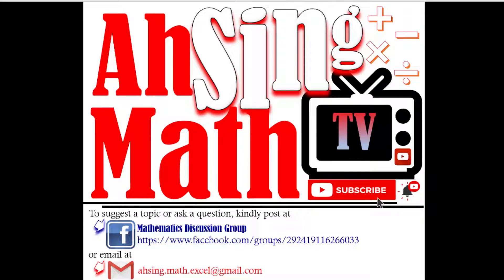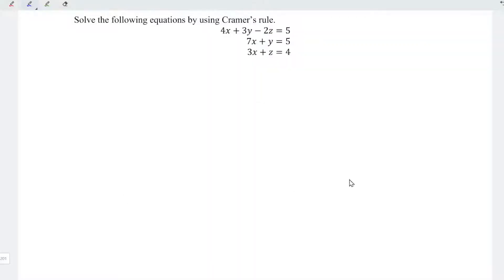Hi, this is Async. You are now watching AsyncMath TV. Today, we'd like to share how to solve the system of equations by using Cramer's Rule.